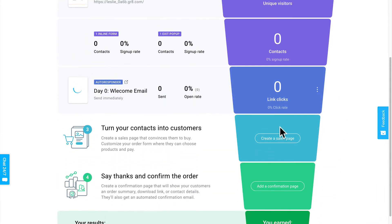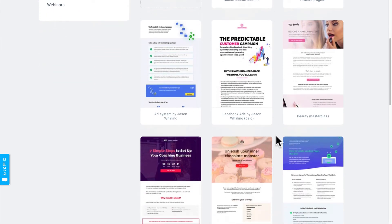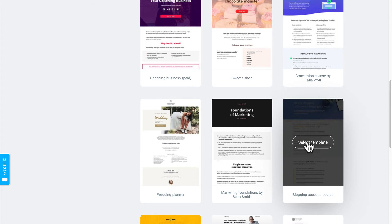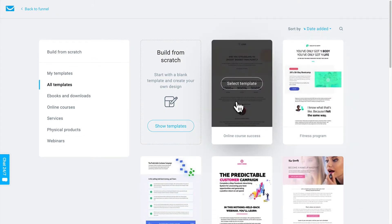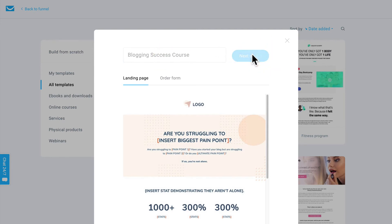Step number three: create your sales page. You want a sales page that covers the objections your potential customer has and paints a compelling picture as to why they should buy your product. And yes, I created a template for that too. I'll click Create a Sales Page, and just like with the previous steps, you'll see a Blogging Success Course template showing what I would write, and an Online Success version which is the plug-and-play template. I'll select that template, name it Blogging Success Course, and click Next Step.